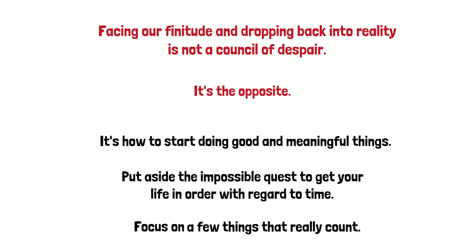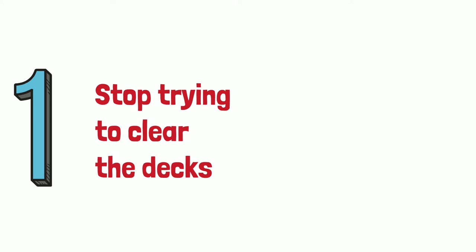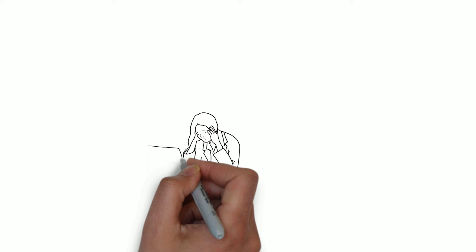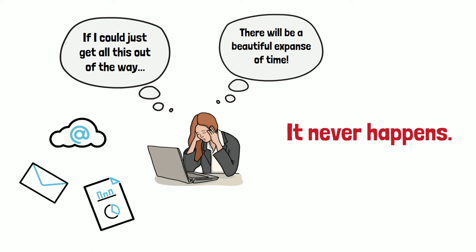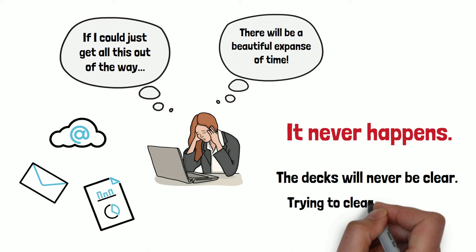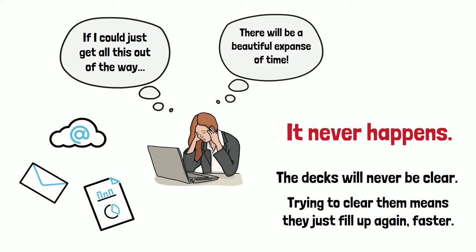OK, so how could you implement this in your day to day life? Three suggestions. One of them is to give up this futile quest to clear the decks. I know a lot of us, and me for many years, we spend our working day. We come in, we think I'll just get all these emails and all these little annoying things that are tugging at my attention. We'll just get them out of the way first. And then there'll be this beautiful expanse of time and focus to really get stuck in to what counts the most. It never happens because the decks will never be clear. And actually, it's worse than that. As I talk about in the book, the act of trying to clear the decks makes them fill up again faster.